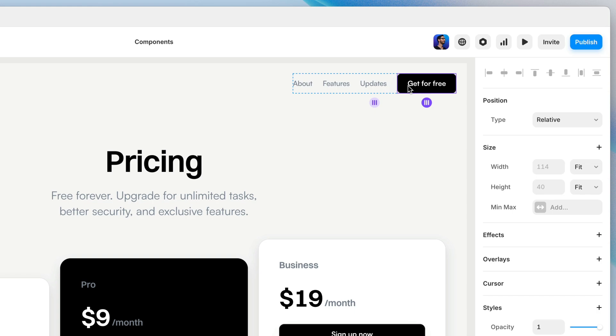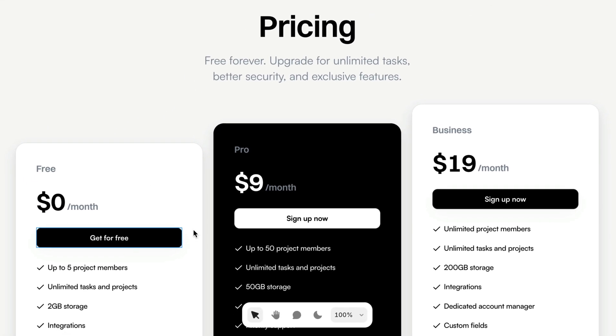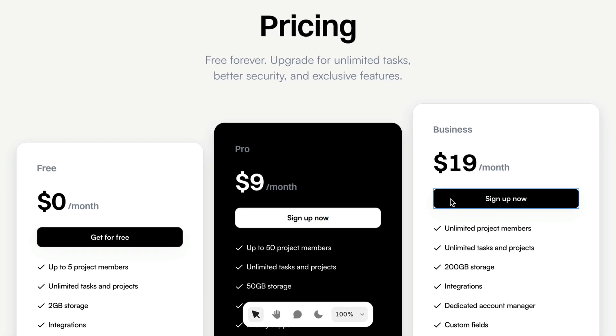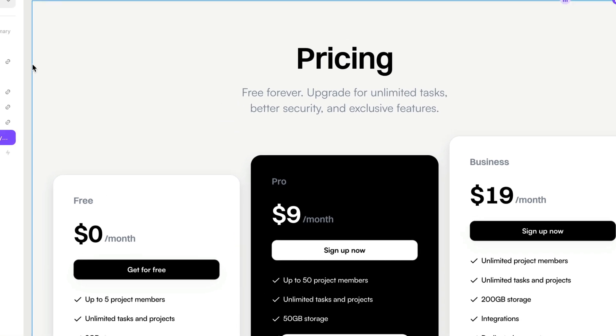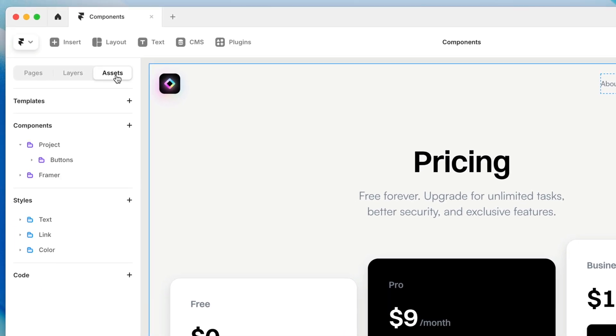Now, you'll notice this element here, since it's the element that I created the component from, automatically gets turned into an instance of this component, which I could copy and paste elsewhere. Or I can head to the Assets panel. And on the Assets panel, you'll find all of the components within your project.